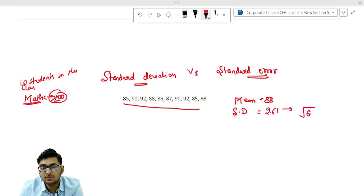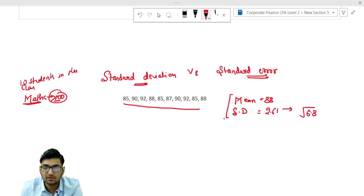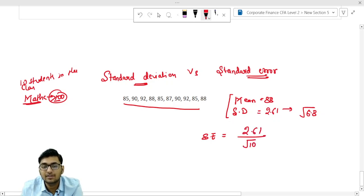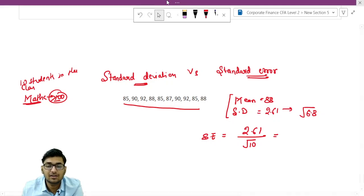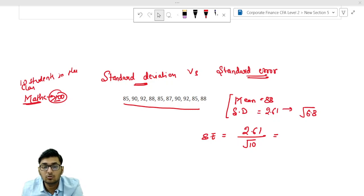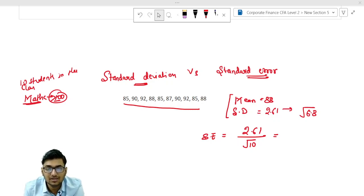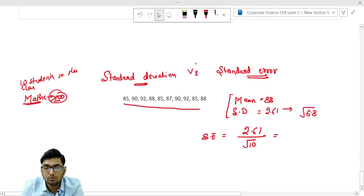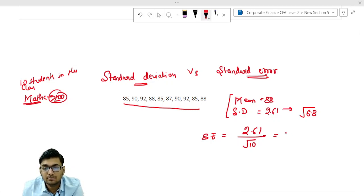Now you have the mean and you have the standard deviation. How do you calculate the standard error? Standard deviation divided by root n — that is root of 10 — this is your standard error. My perspective is to help you understand the differentiation between these two terms. The standard error is going to be 0.83.